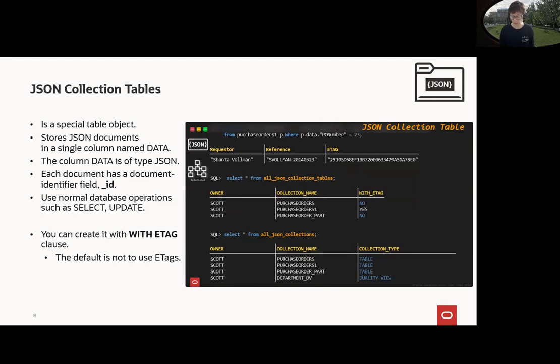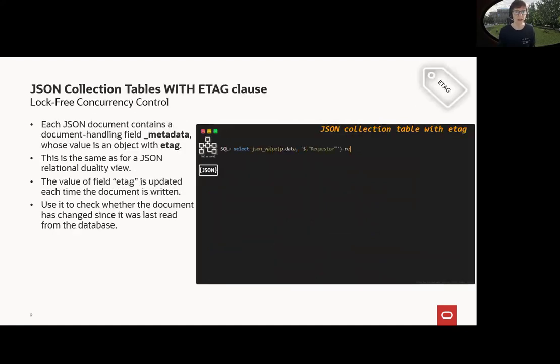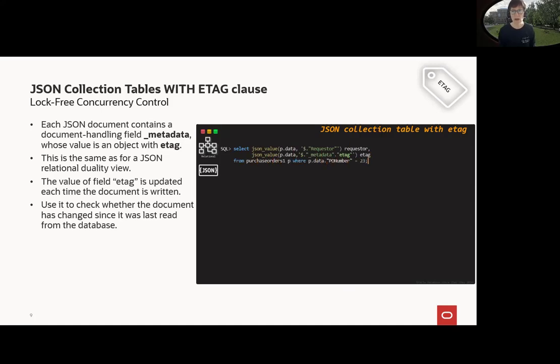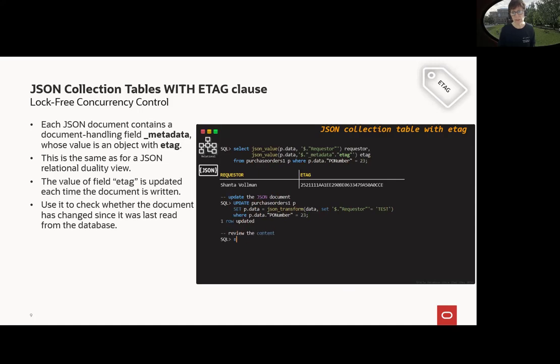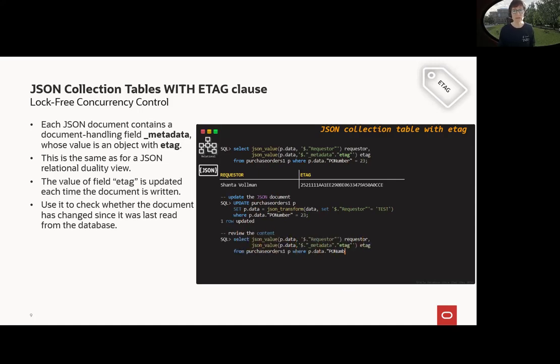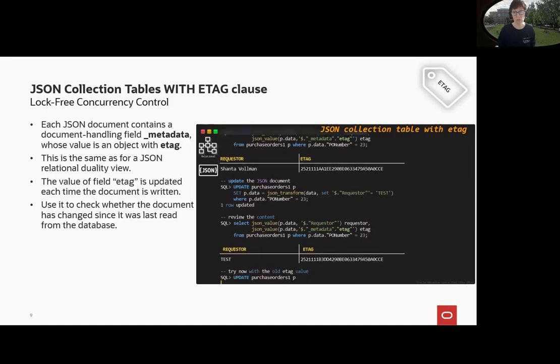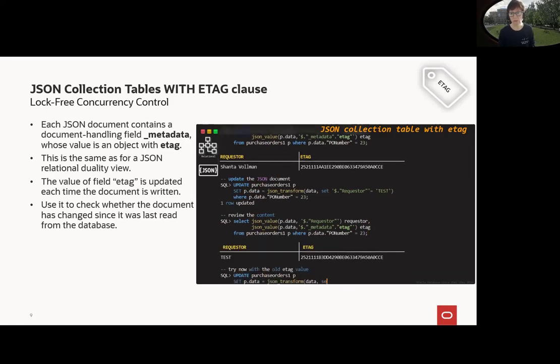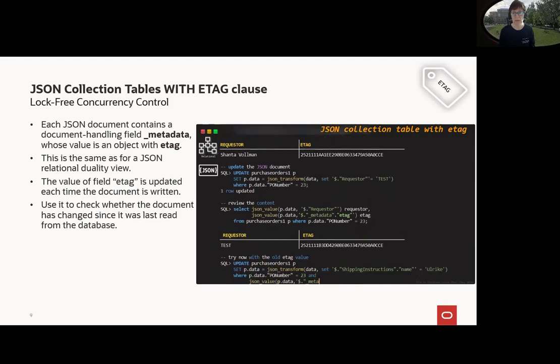So this is one nice example here, but how can I use this now for log-free concurrency control? As we saw, we have _metadata and ETag. Let's query it, retrieve it again. Here's the ETag. Let's update the document with JSON_TRANSFORM and change the requester to test. When we select it here, we will get a different ETag. If you look carefully, you can see that this is a different ETag.